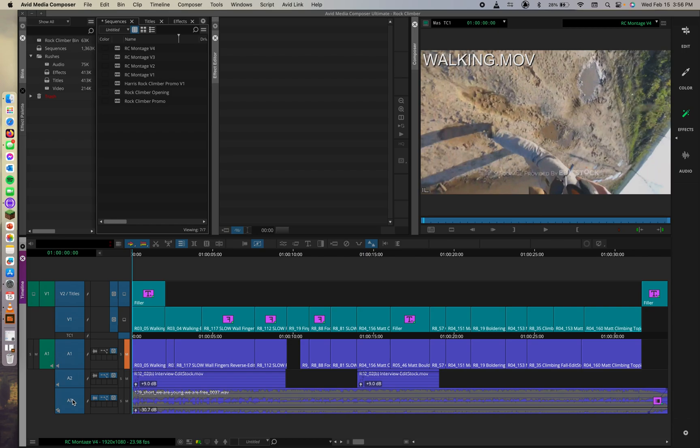I'm also going to unmute this. So, let's say you had something soloed. You would want to undo that. Make sure that everything's essentially just ready to go. That your timeline's not going to be affected by any external factors.